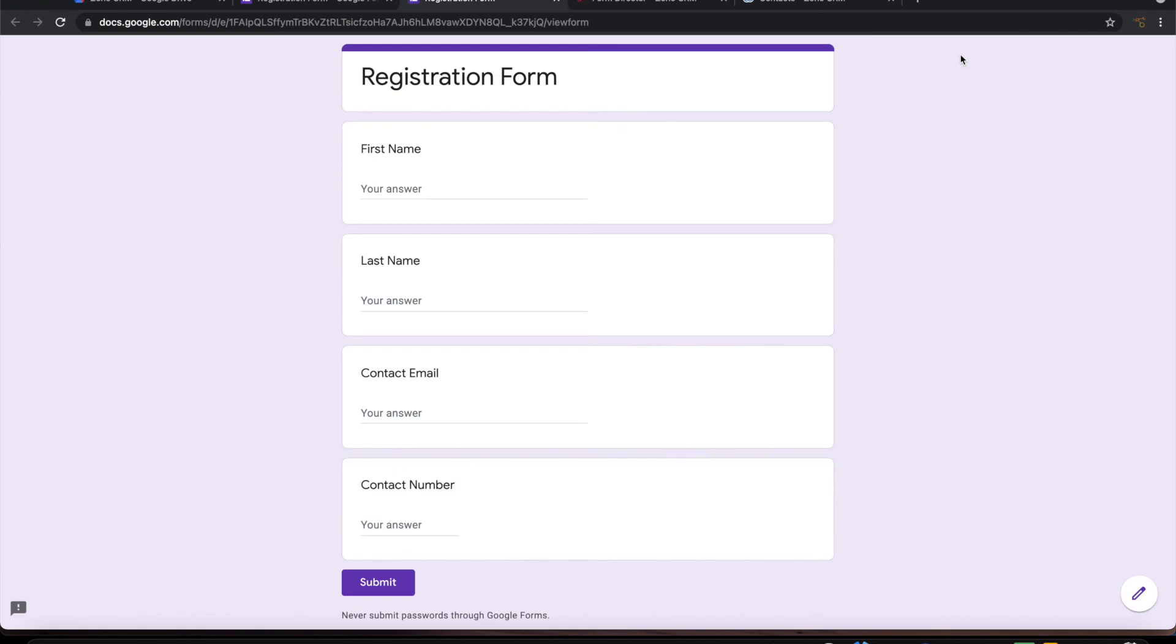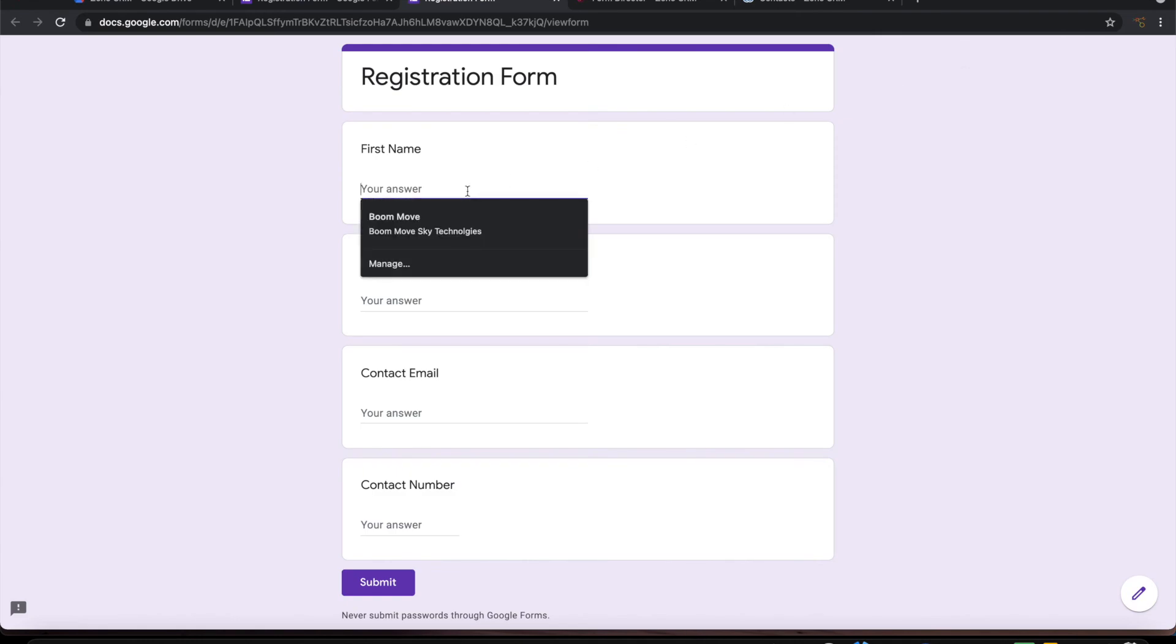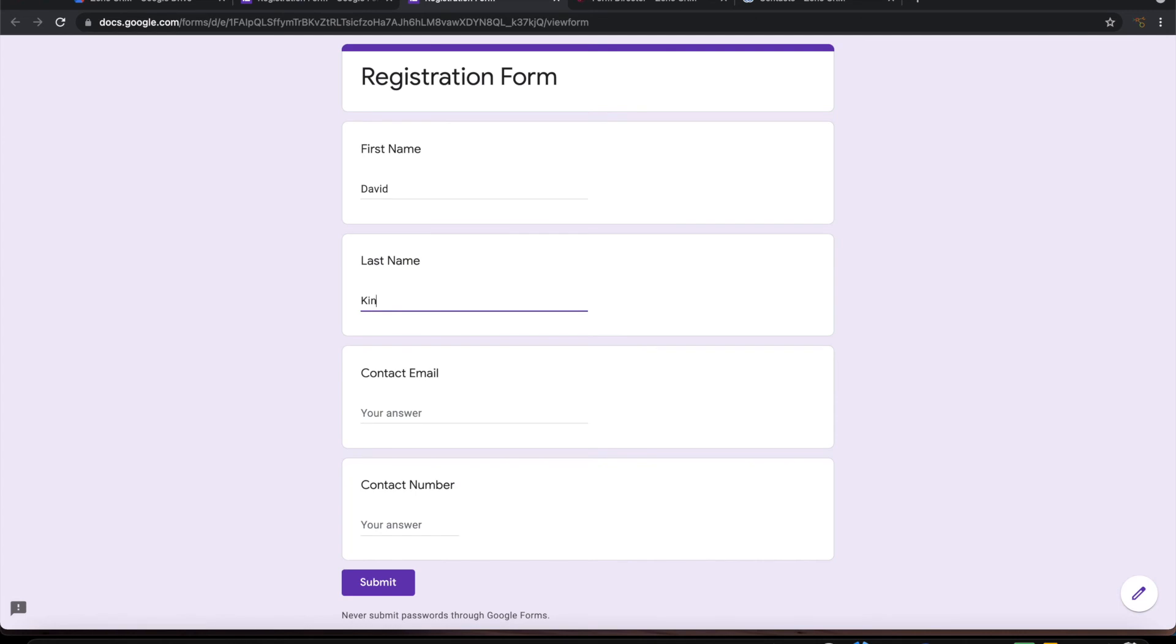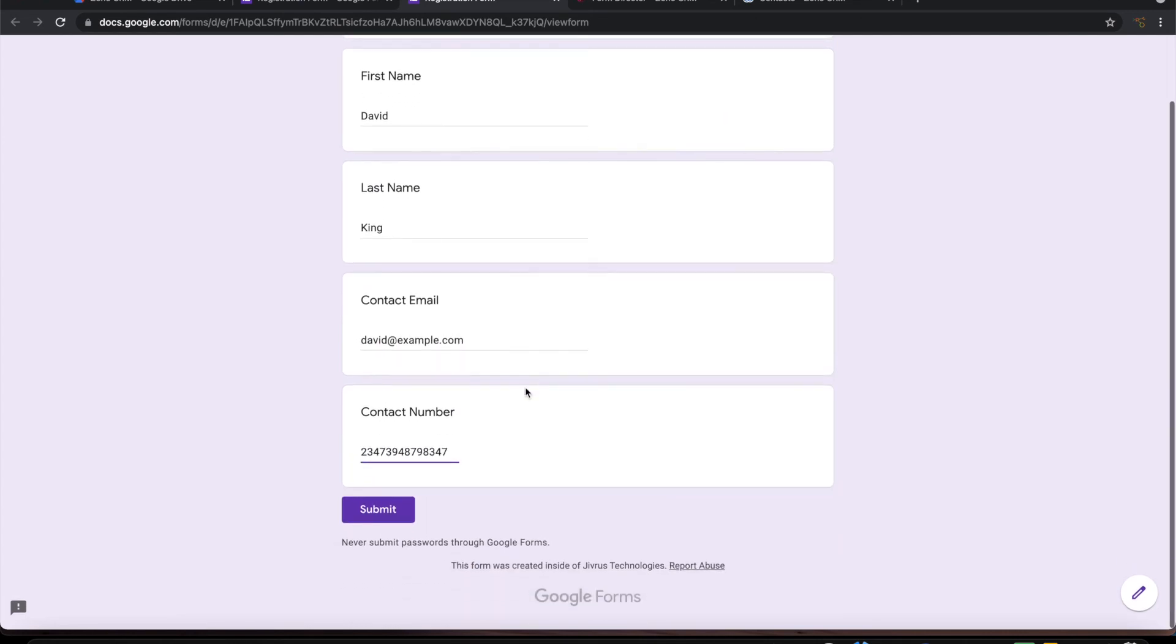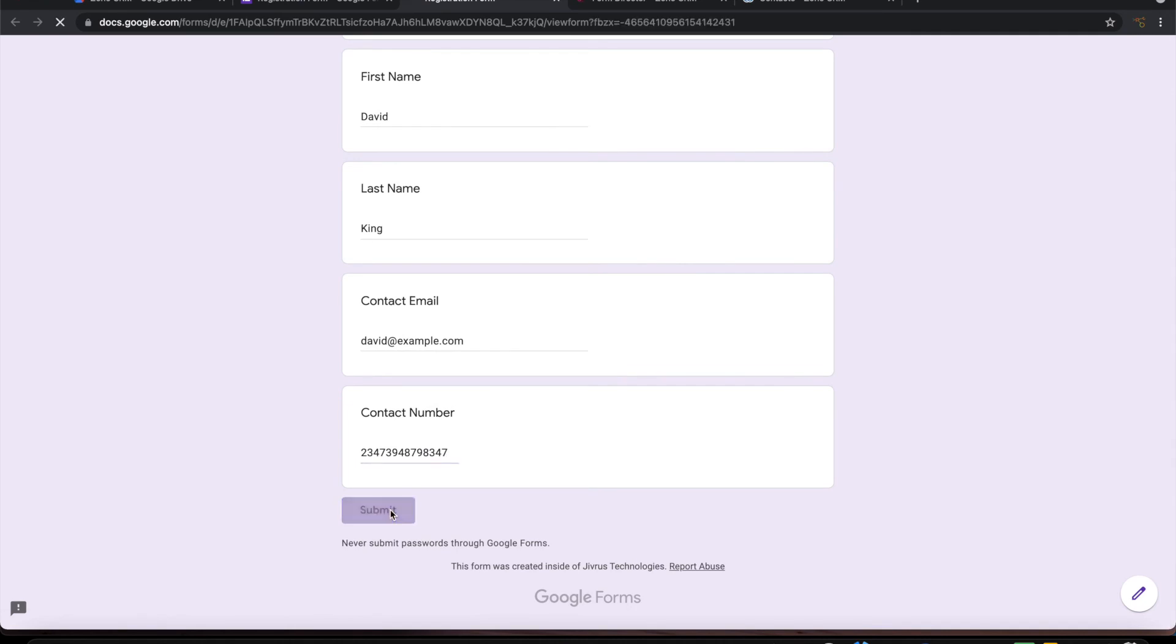Let's open the form. Let me give some information. Let me submit this form.